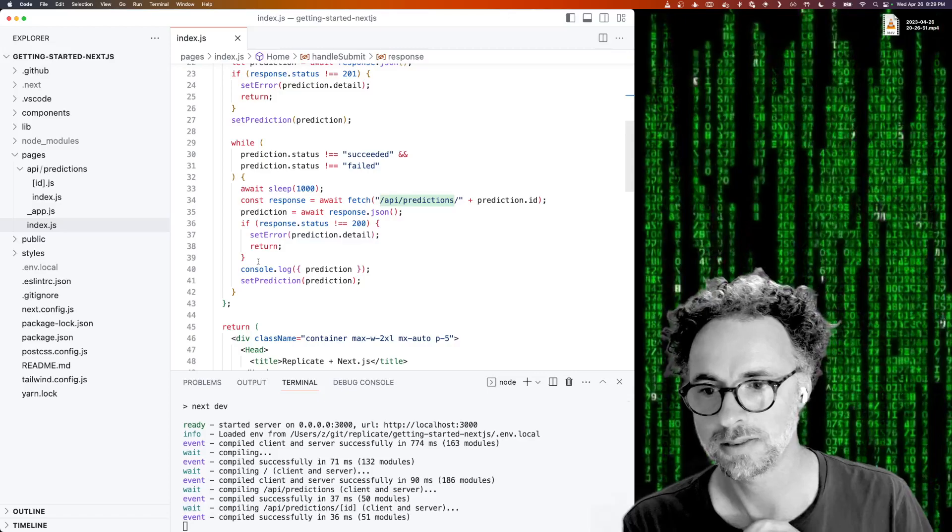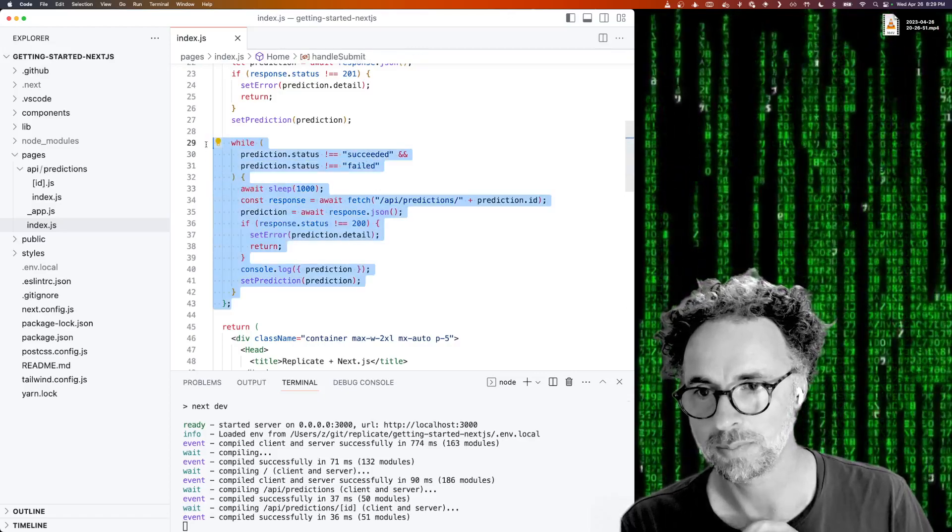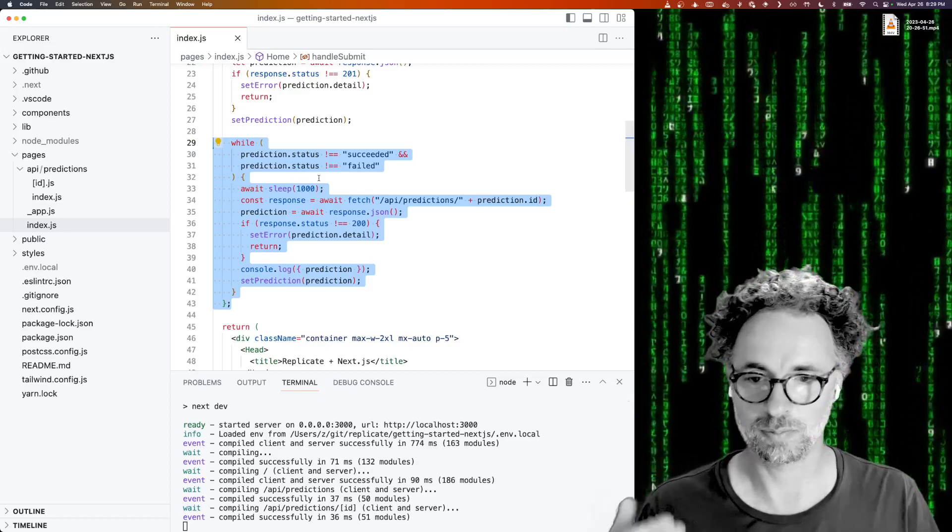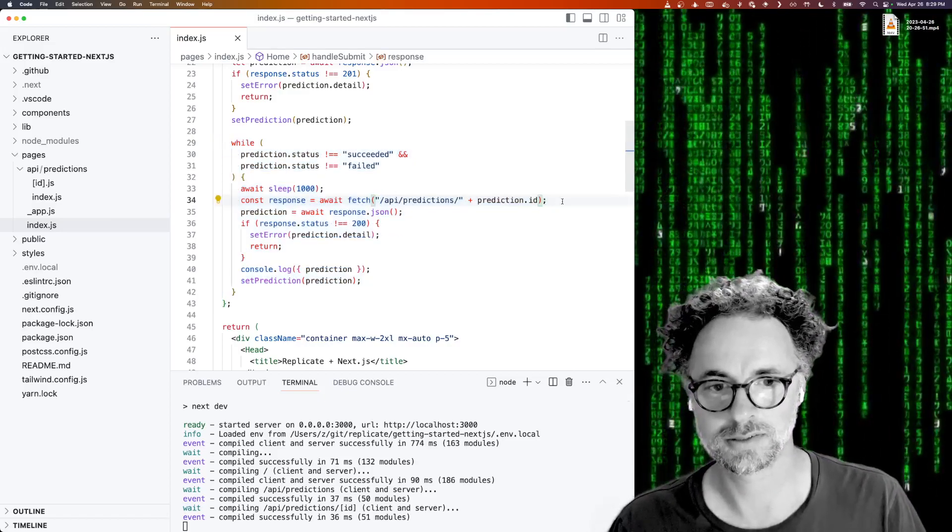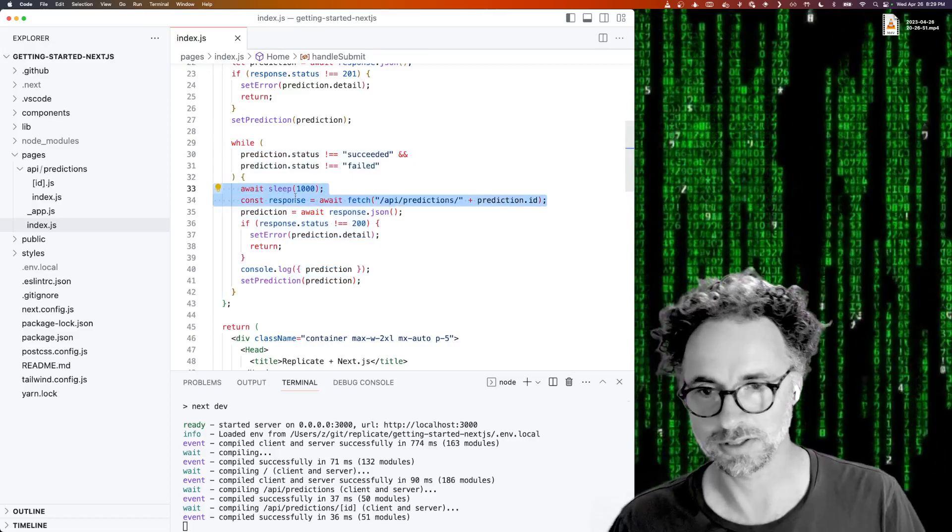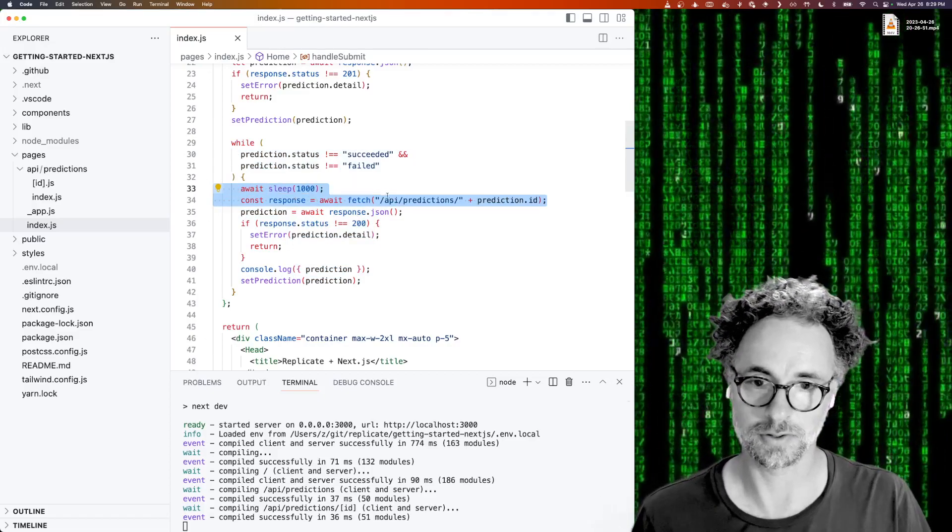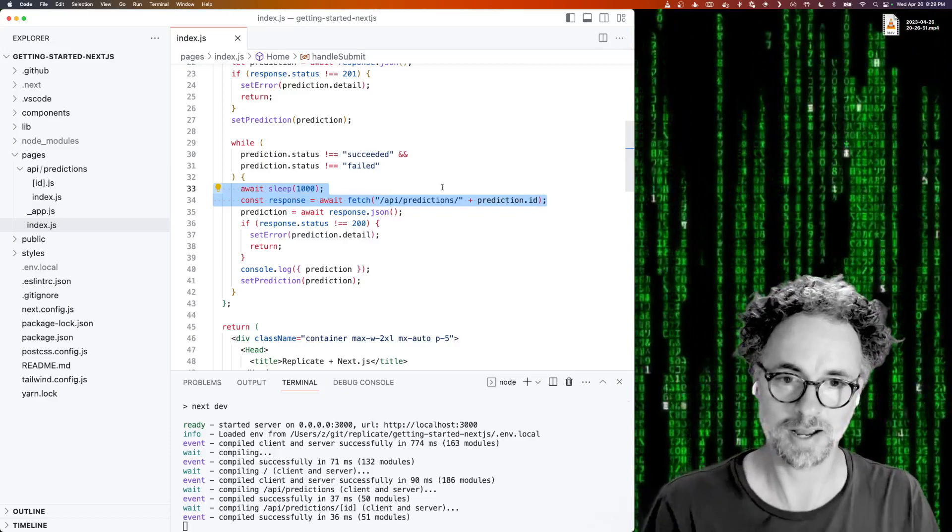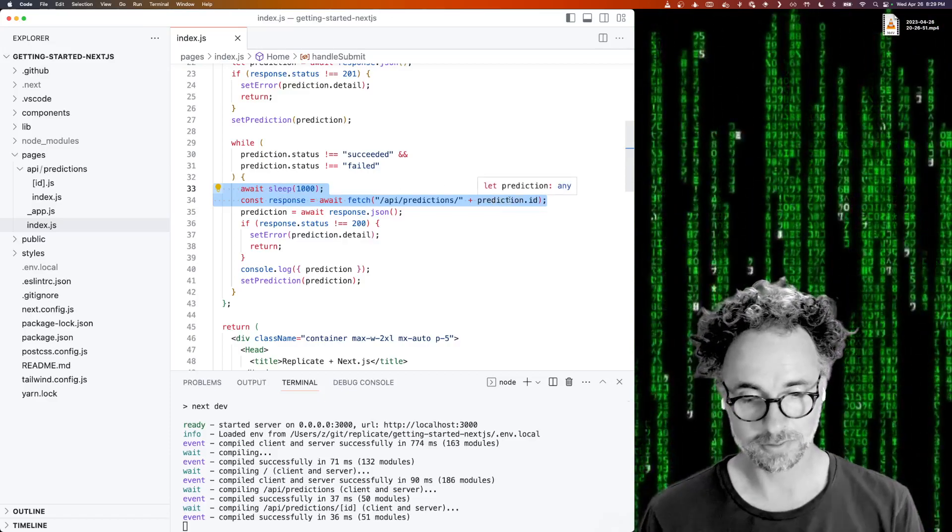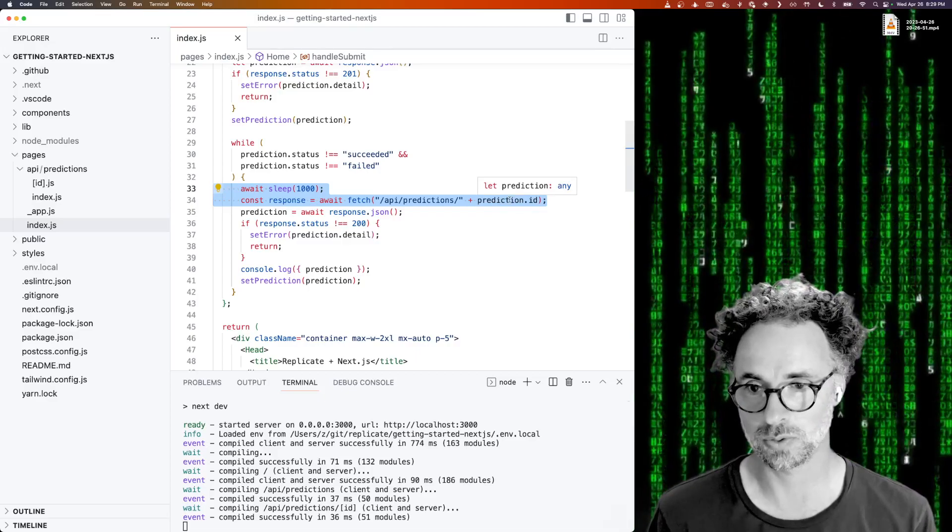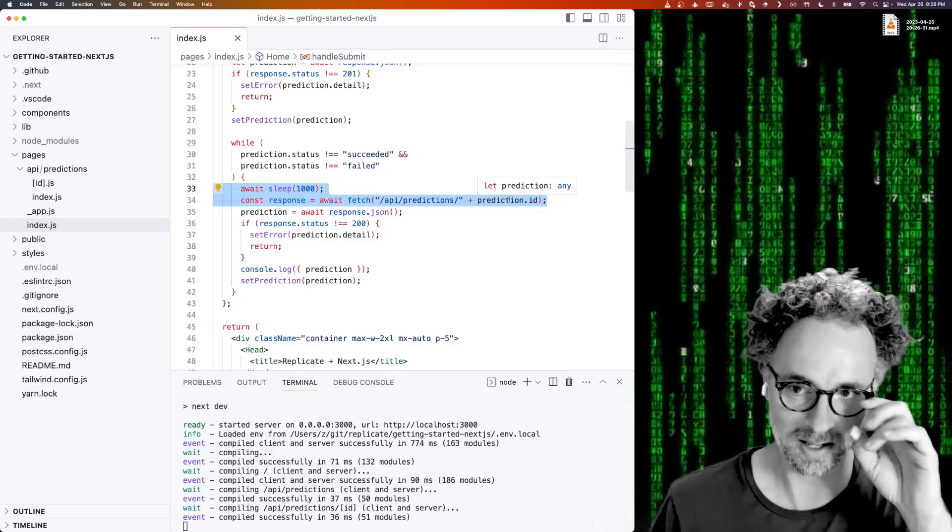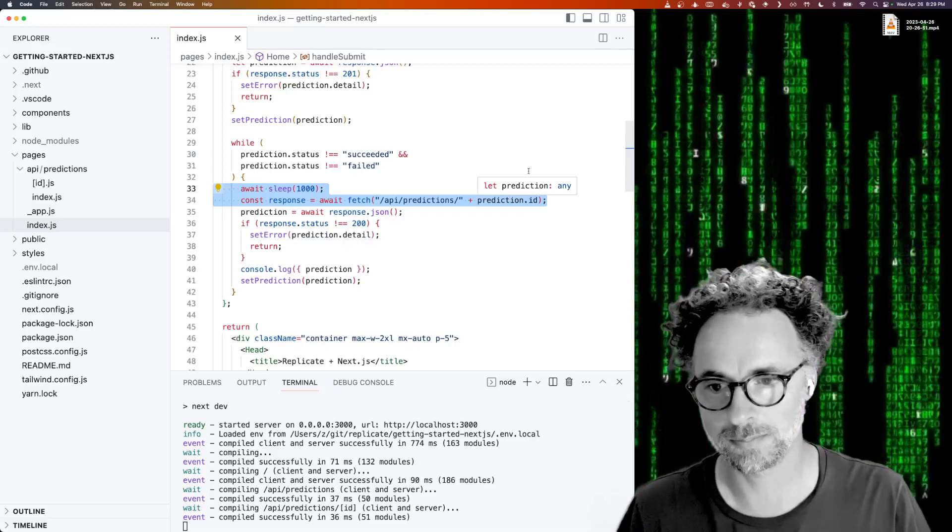And then the application has a while loop that is effectively for polling. So every one second, it's checking the status of the prediction by hitting another internal API, which is that API slash predictions and the ID of the prediction. So this is a perfectly reasonable way to create predictions with Replicate and check on their status using polling.